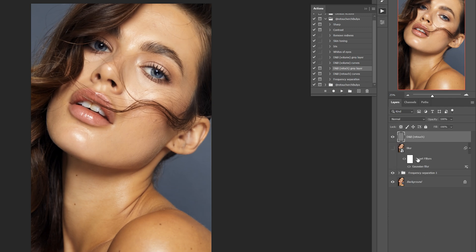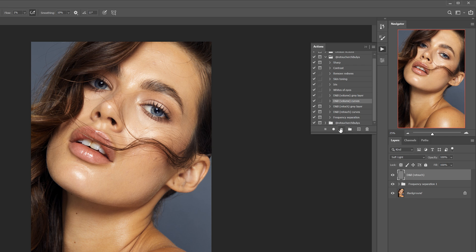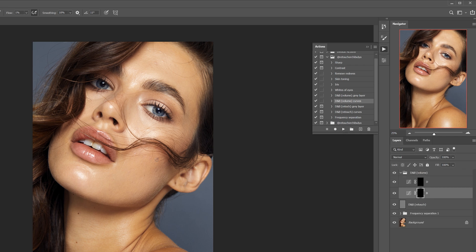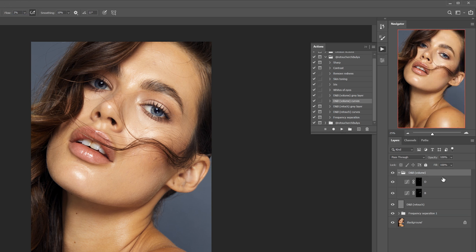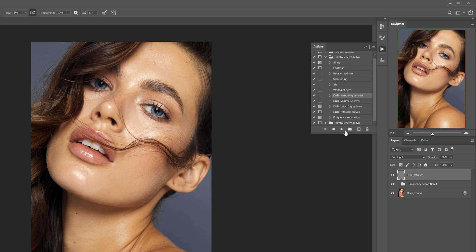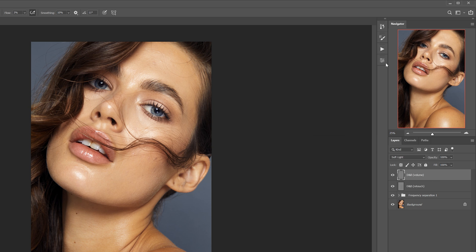The following actions are also dodge and burn, but they're without auxiliary layers. They are called Volume because I use them mainly to enhance the volume of the face. The action is also available in two versions - on curves and on a gray layer.